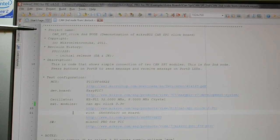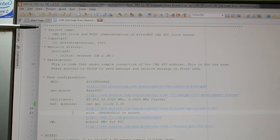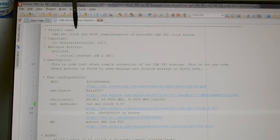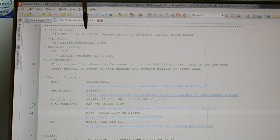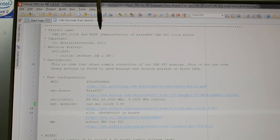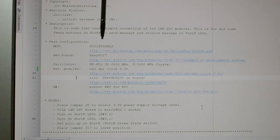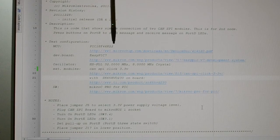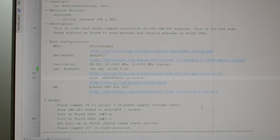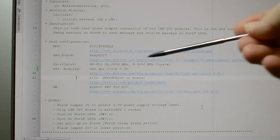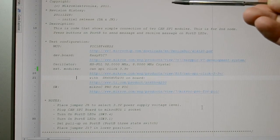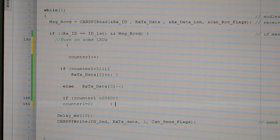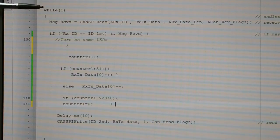This is now Microelectronica's MicroC Pro for PIC and the CAN SPI click second node demonstration. You can see that's the microcontroller I'm using and I'm implementing the MikroBus CAN SPI click board. So what this second node is doing in the while 1.